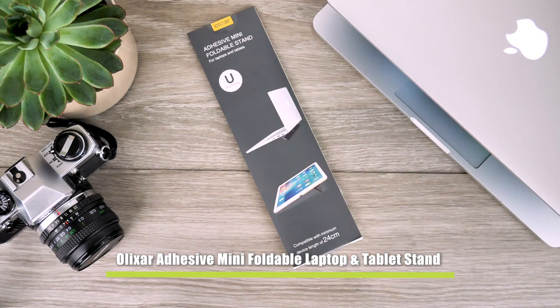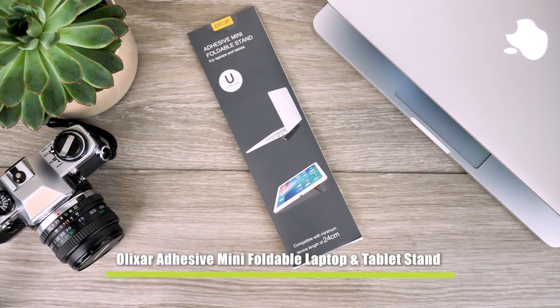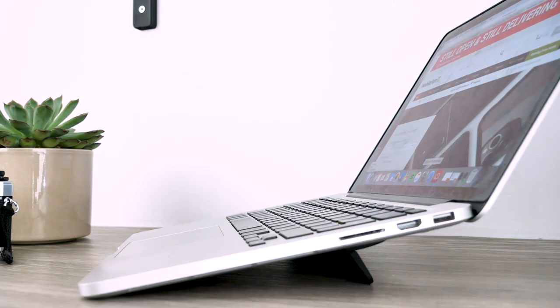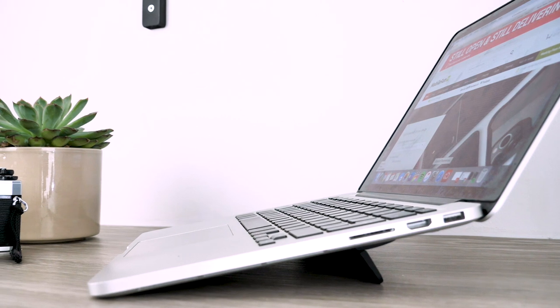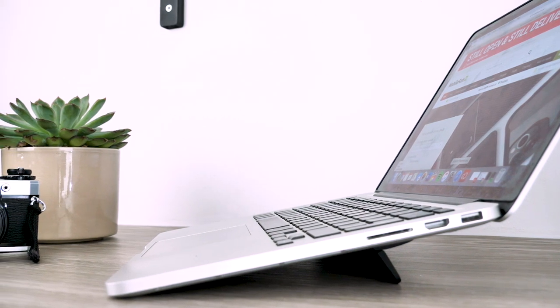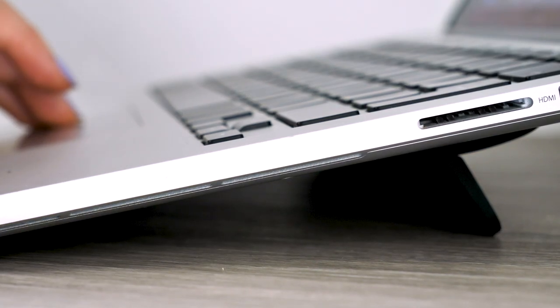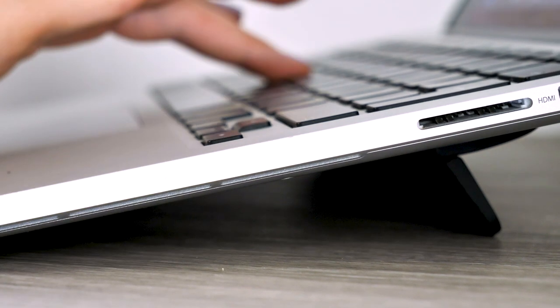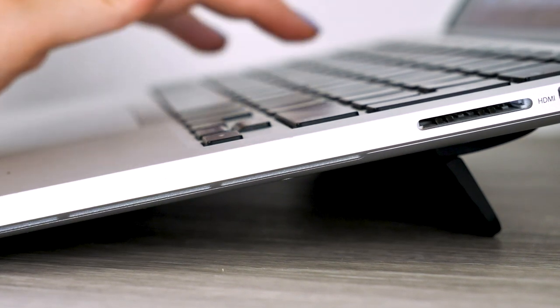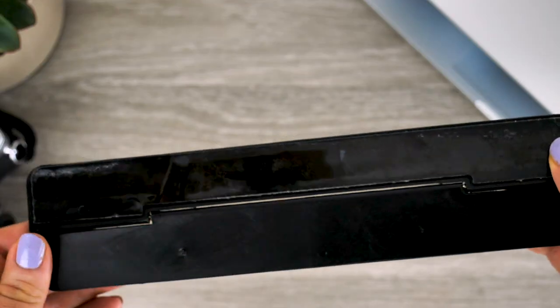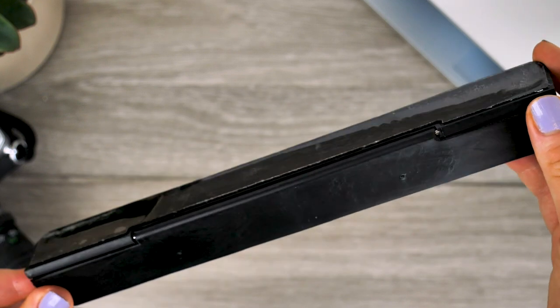To get things started we have this adhesive mini foldable laptop and tablet stand from Elixir. The purpose of this product is to raise your device so you do not suffer any neck or wrist strain when working long hours from your laptop. The stand angles your device in a position which is most beneficial to your posture allowing you to complete your work in a healthy way.